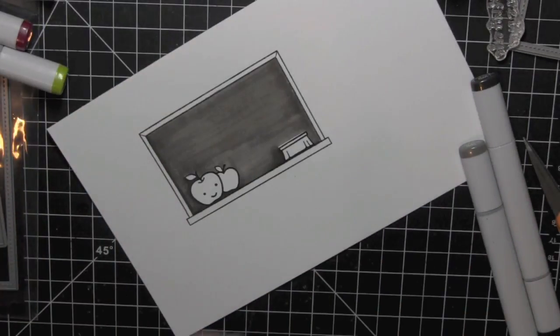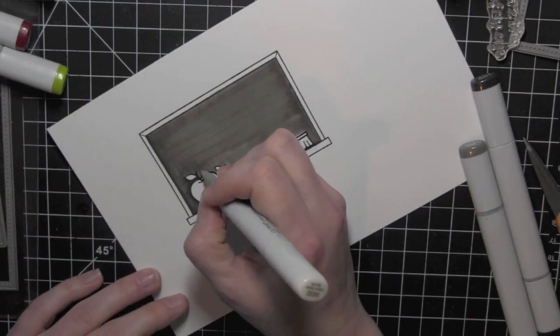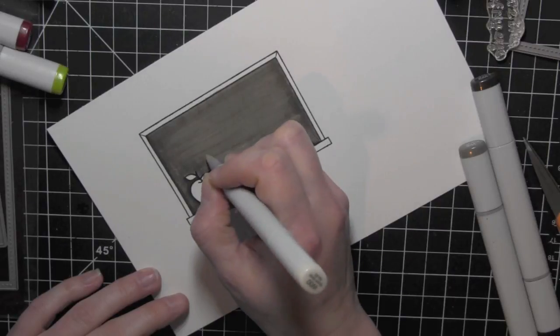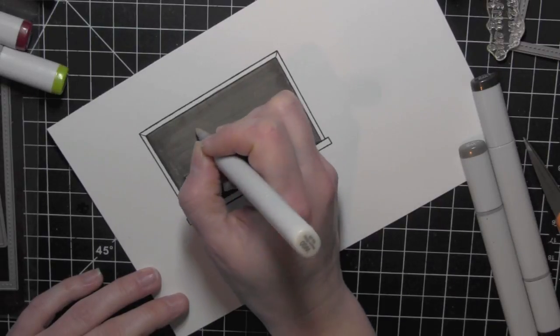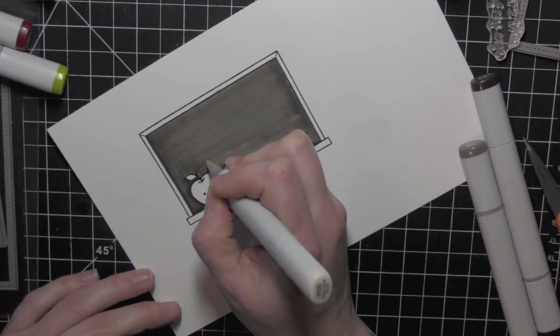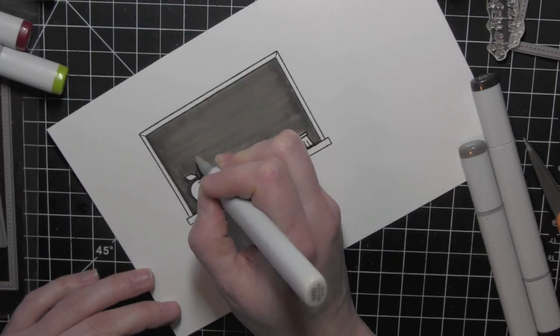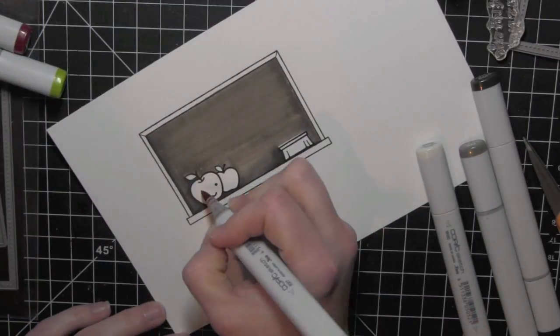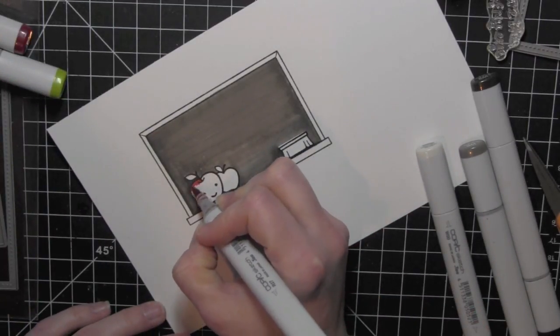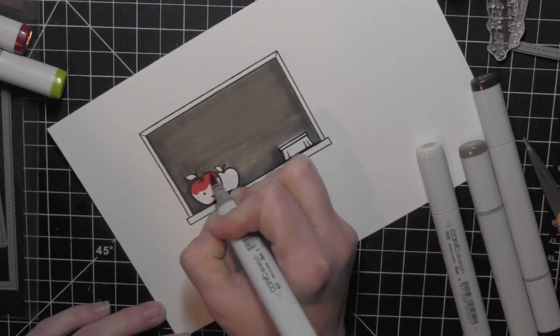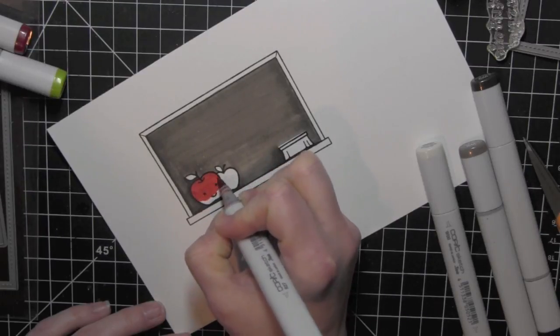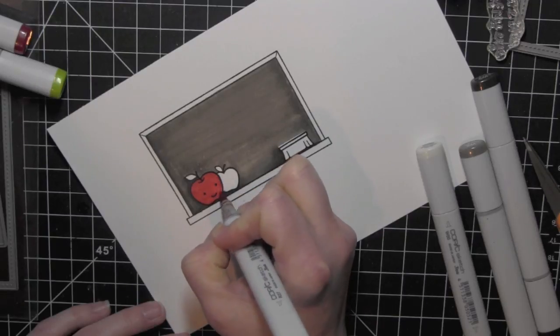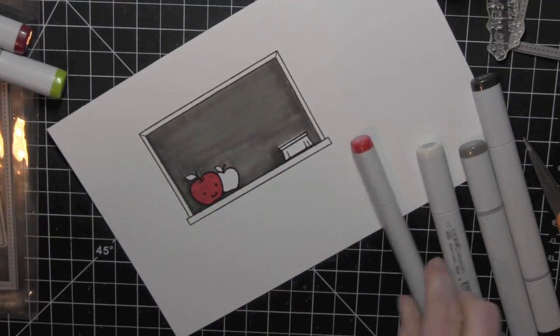Now one thing I thought would be fun is to take a lighter color, which is going to have a lot more of the blending solution in it, and create some little dots. This is going to make the ink wick away from wherever you're laying down that lighter color. You could even use the colorless blender if you wanted to, and it'll create those fun little dot textures that just gives a lot of character to the background or the chalkboard in this instance.